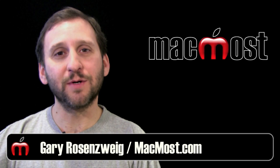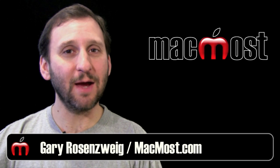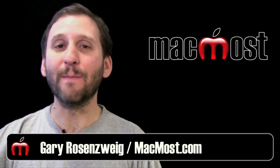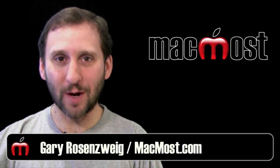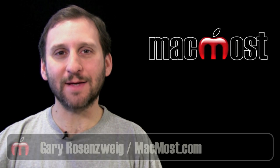Hi, this is Gary with MacMost Now. Today I want to answer the most common question I get asked.